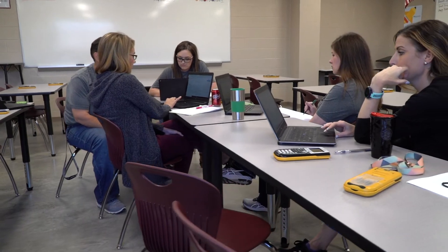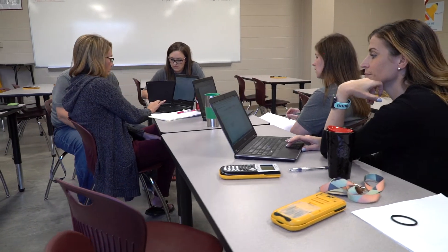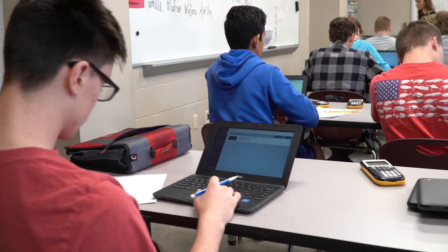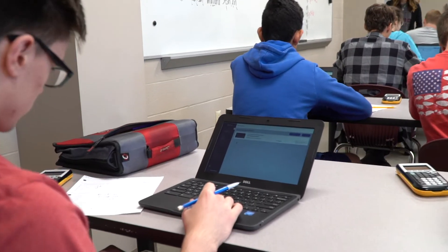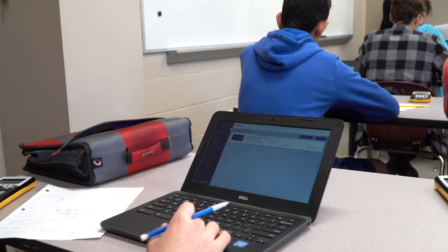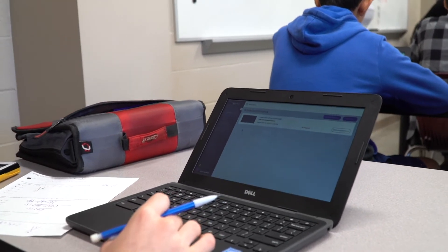Our PLC group is ninth grade algebra and includes five teachers. With Edulastic we can give a test one day and the very next day come together as a PLC group and discuss that data.